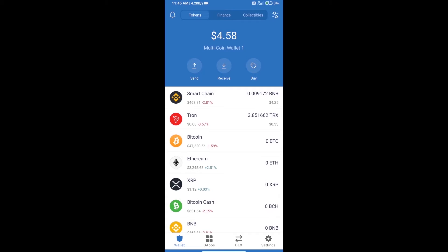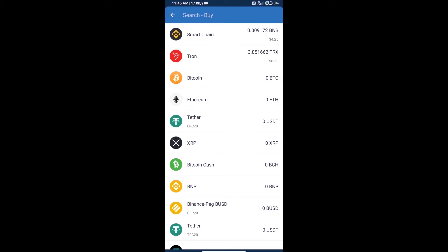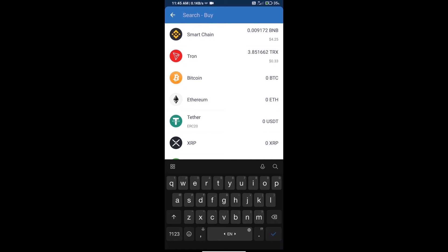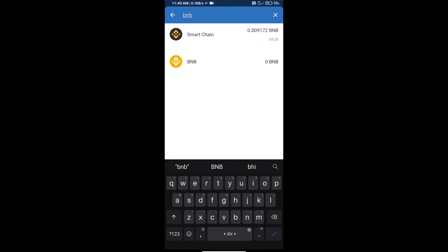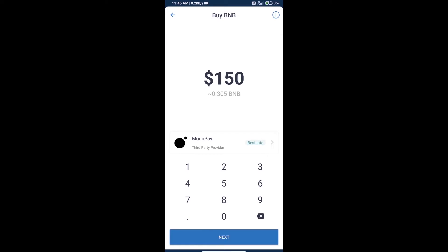Hello guys, today we will tell you how to buy Lord Arena token on Trust Wallet. Firstly, we will purchase BNB Smart Chain and click on the buy button. Here we will search BNB and click on Smart Chain.